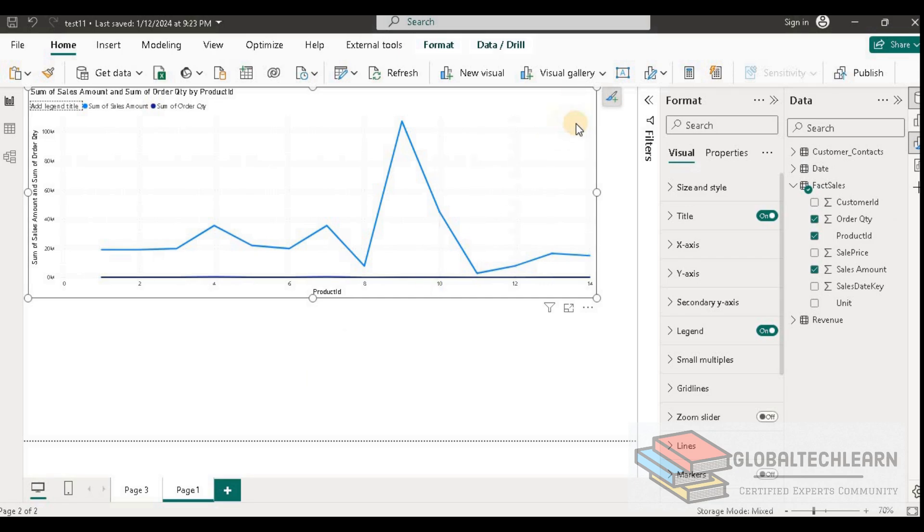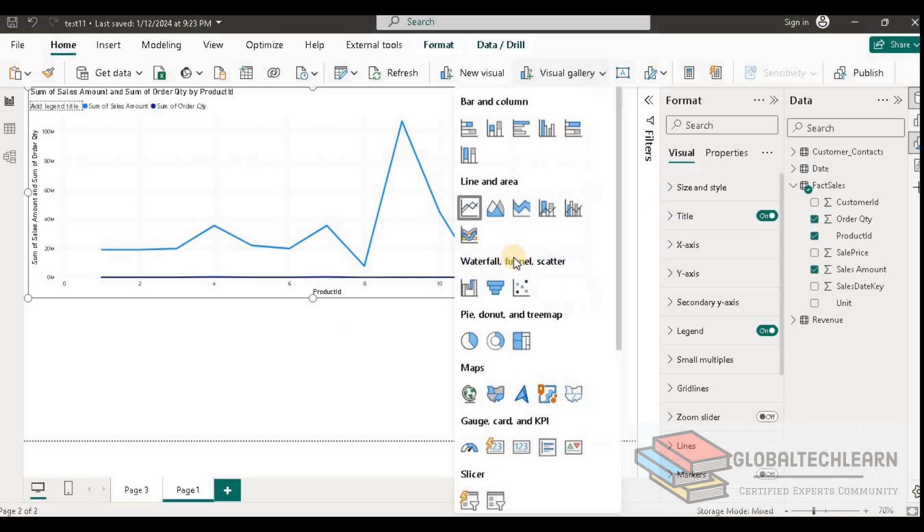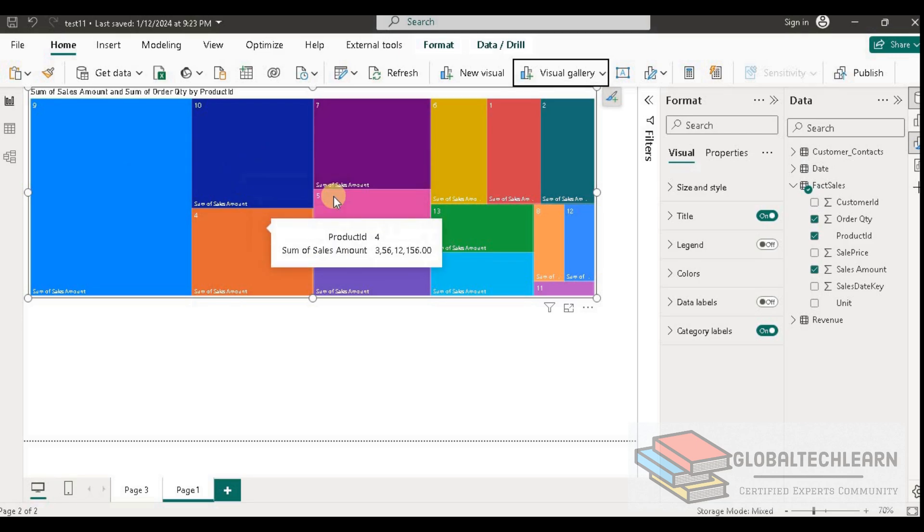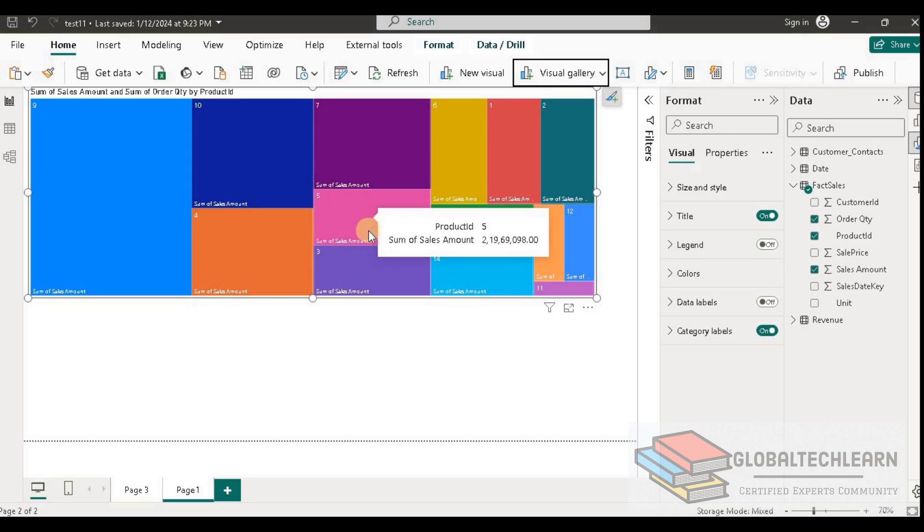Here you can see we are still not getting any cluster or group of the data points in the tree map as well.